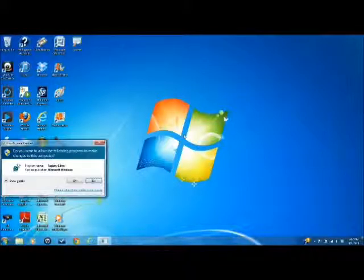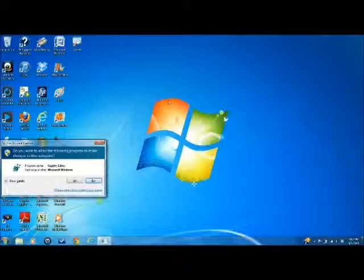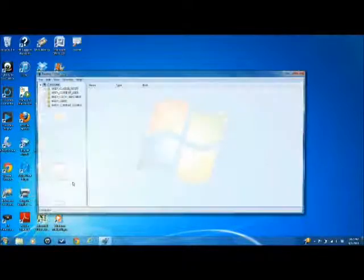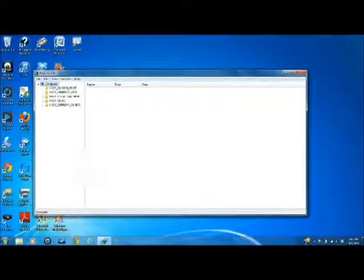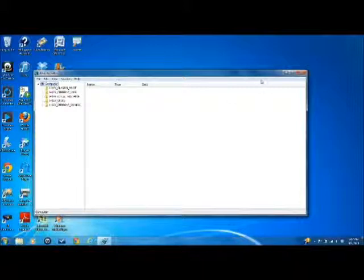This will bring up the registry editor. You'll get this prompt: do you want to allow the following program to make changes to your computer. You click yes. You'll come up with this screen here.